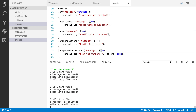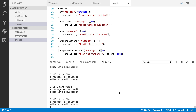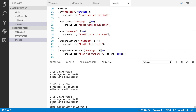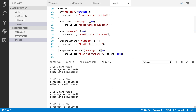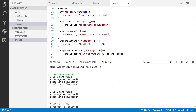Let's run this and see what we get. You can see 'I am the winner' — it only fires once and it fires first.